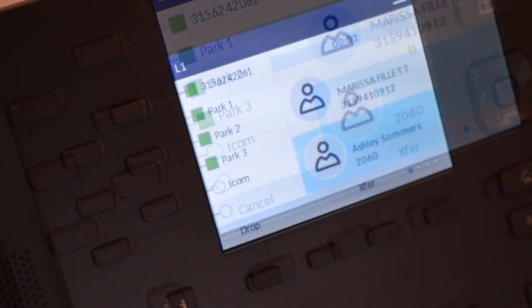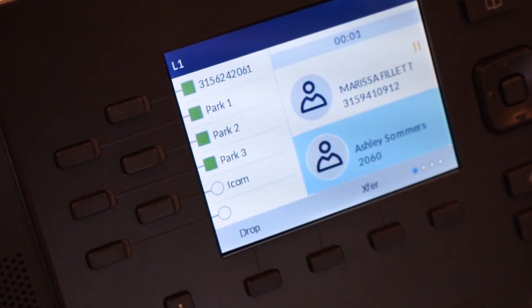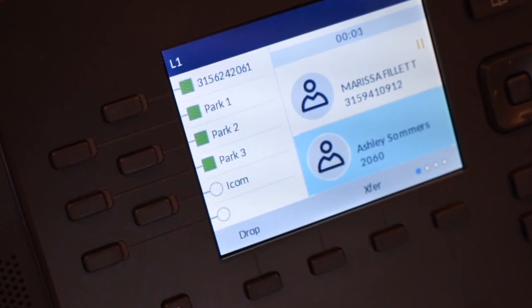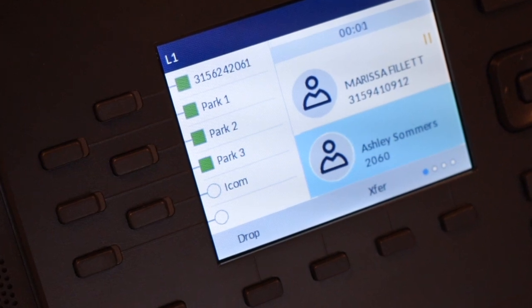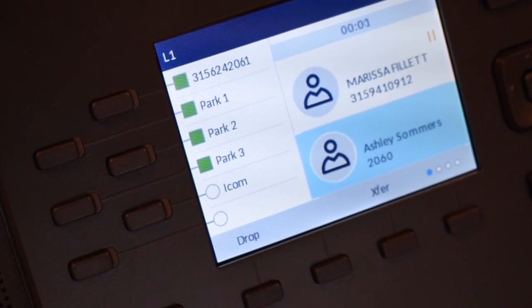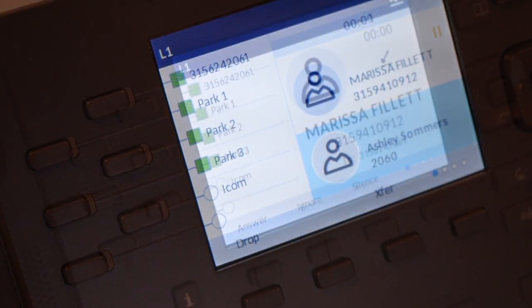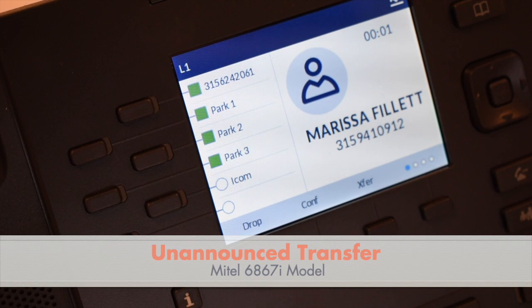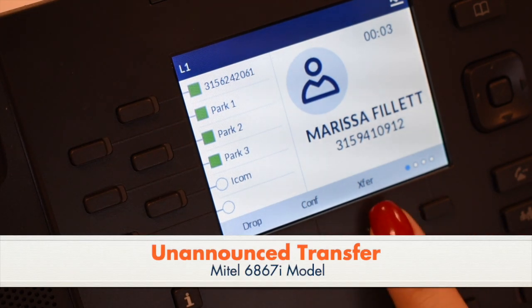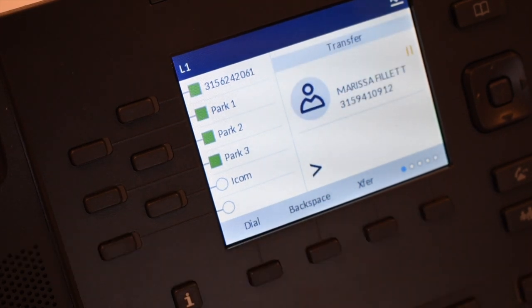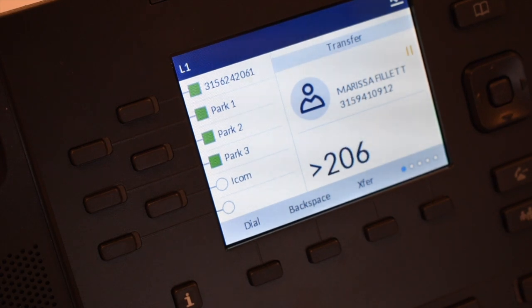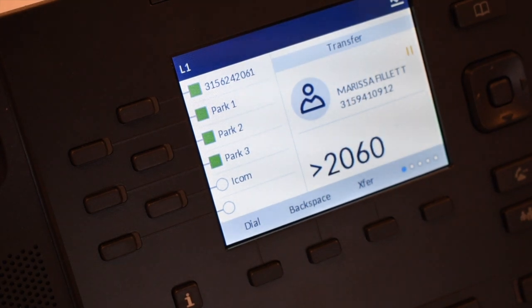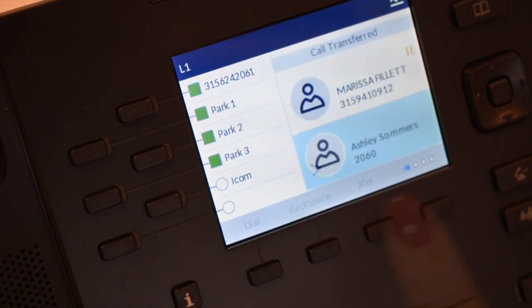To drop a called party, press the drop key. This will disconnect you from the called party, but your caller will stay on hold. To do an unannounced transfer, press the transfer soft key. Your call is automatically held. Enter the extension number and press the transfer soft key again to send the call through.